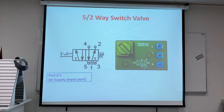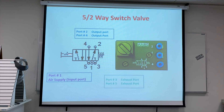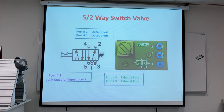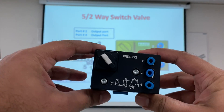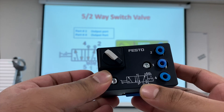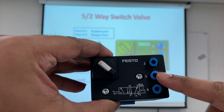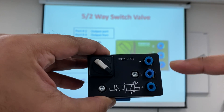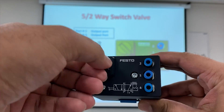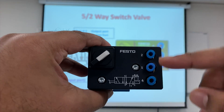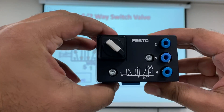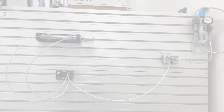Now we have a five-by-two switch valve. Port one is the inlet, ports two and four are output ports, and ports three and five are exhaust ports. When the valve is in one position, it gives air from the back side via port two; when switched, it gives air from port four via the front side. The real component is the five-by-two way switch valve — turning the switch changes the air output between port two and port four.